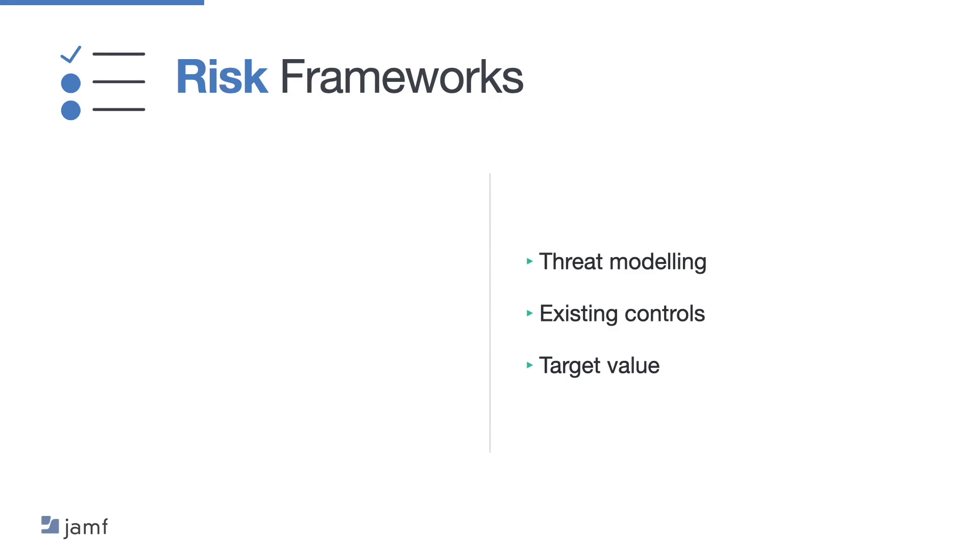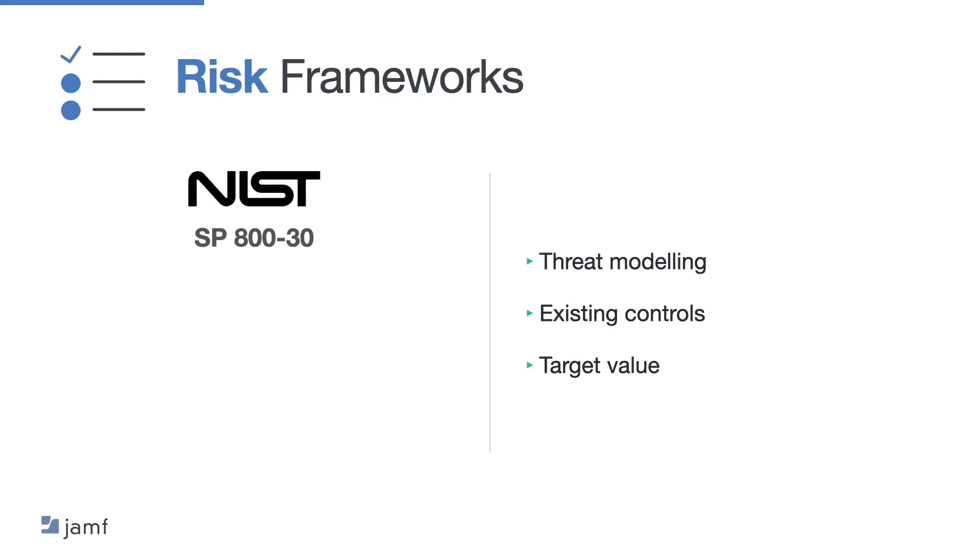Risk assessments help prioritise framework implementation tasks based on threat modelling, existing controls and target value. The NIST SP 830 is a free and comprehensive risk framework whereas the ISO 27005, which is part of the same series as the ISO 27001, is a popular paid framework with many organisations.